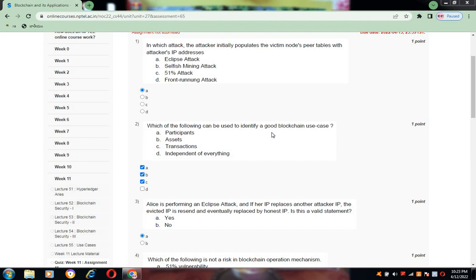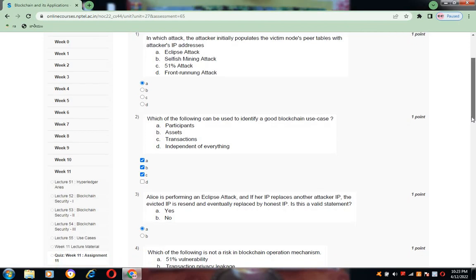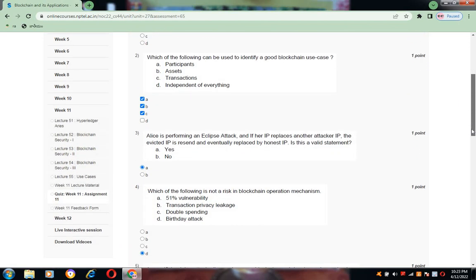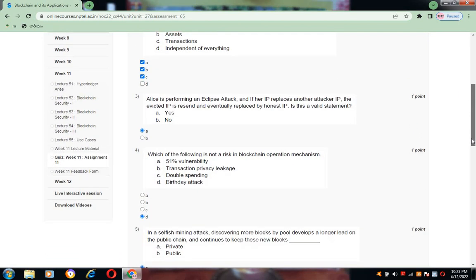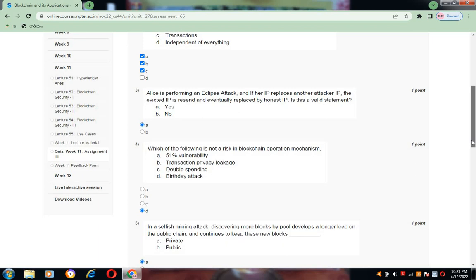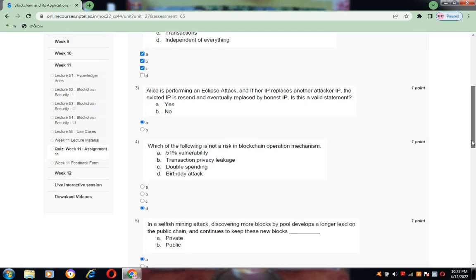Now coming to the second question: which one of the following can be used to identify good blockchain use case? Participants, assets, and transactions. So A, B, C are the correct answers. Now coming to question number three, the answer is A, that is Yes. The given statement is a valid statement.